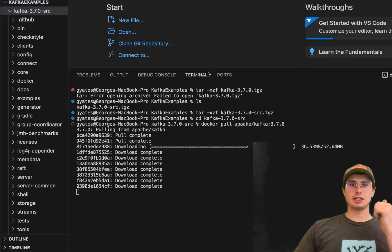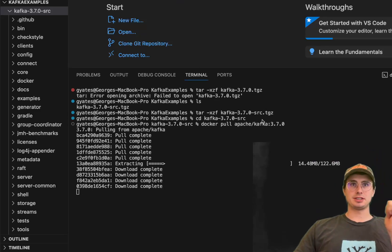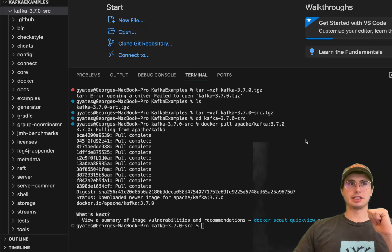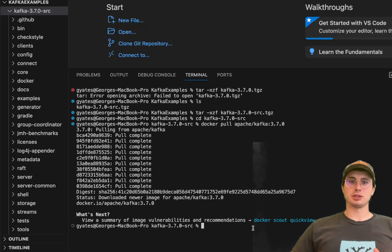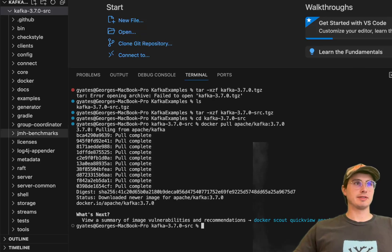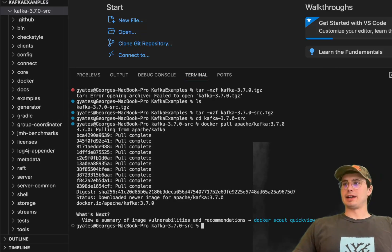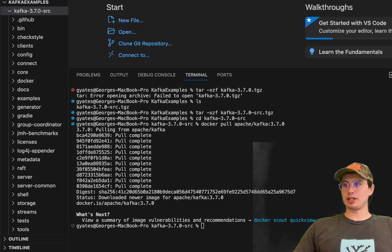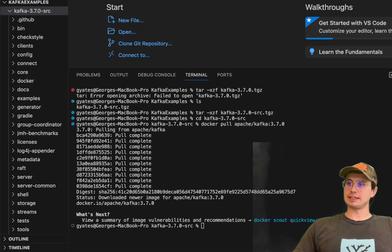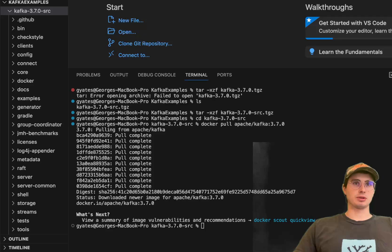What I'm going to do here is I just ran docker pull apache/kafka:3.7 and we're going to pull the docker image that we're going to use for our Kafka environment. Once we've pulled that image, then we'll run a command to actually start it on port 9092.